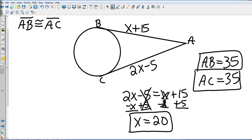That completes Chapter 10, Section 5: Tangents.